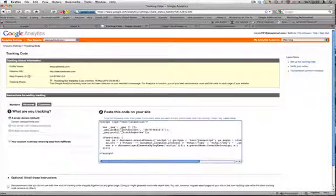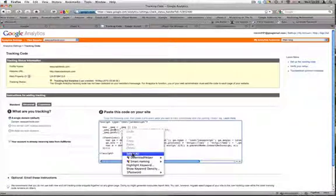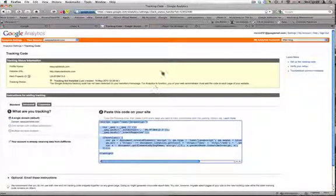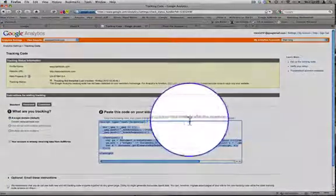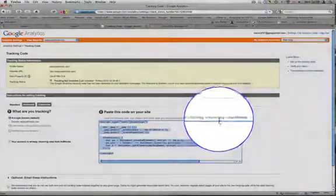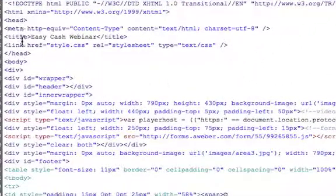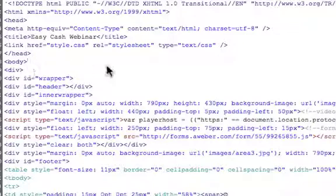I'm going to do a right click, select all, right click, copy. Back. So remember it's immediately after the opening body tag.